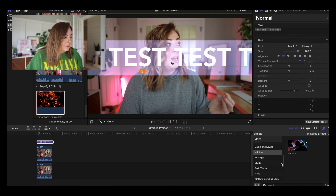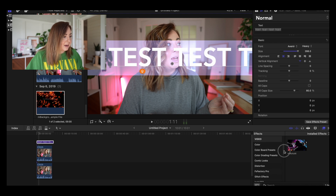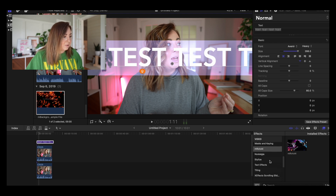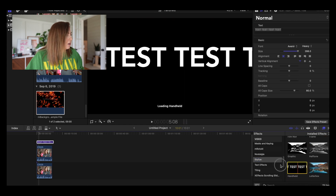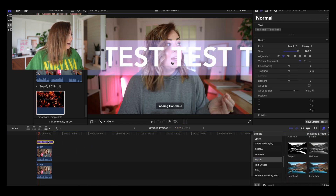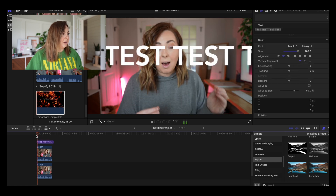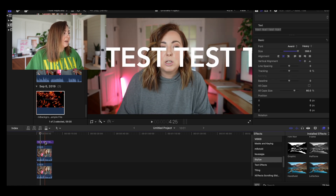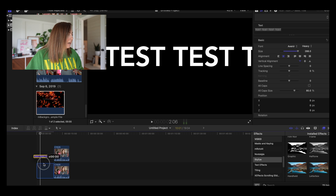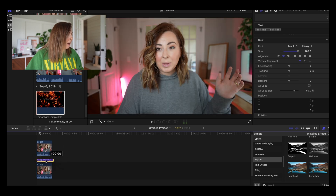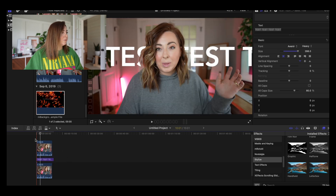I'm going to make it big like that, and I might even add a little effect to the text. I really like the handheld effect — there it is. So I'm going to add that. This is what it would look like if it was on top of me. And then if I want to, I just move it between the clips.